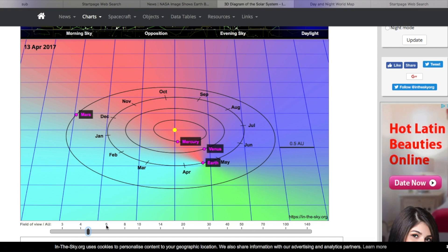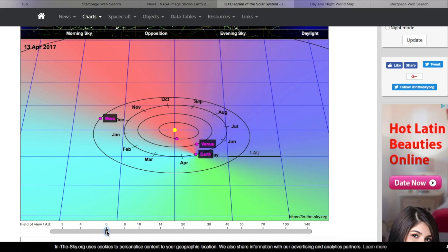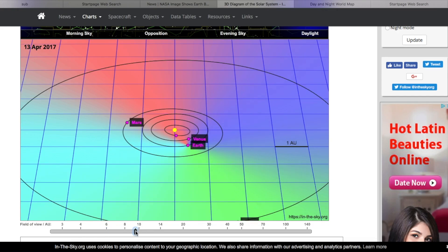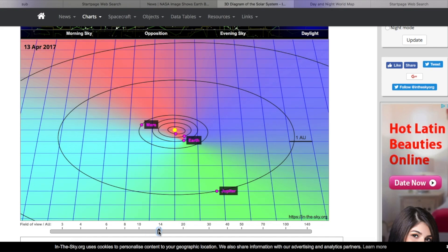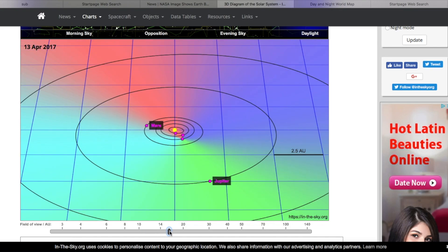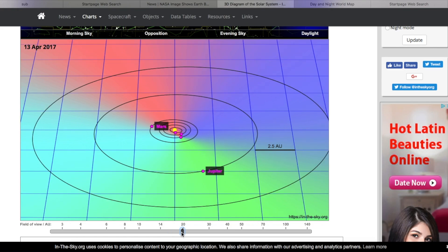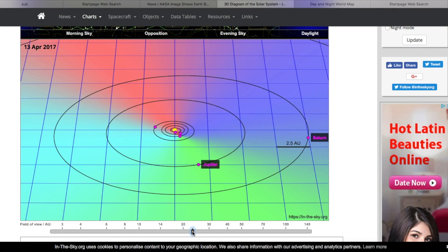So if we zoom out a little bit to keep our perspective, you see the Earth, Venus, Mercury, and the Sun. And Mars way over here. So let's zoom out a little bit. Keep your orientation where Earth is. Zoom out a little more. Now we've got Jupiter. Where's Saturn?